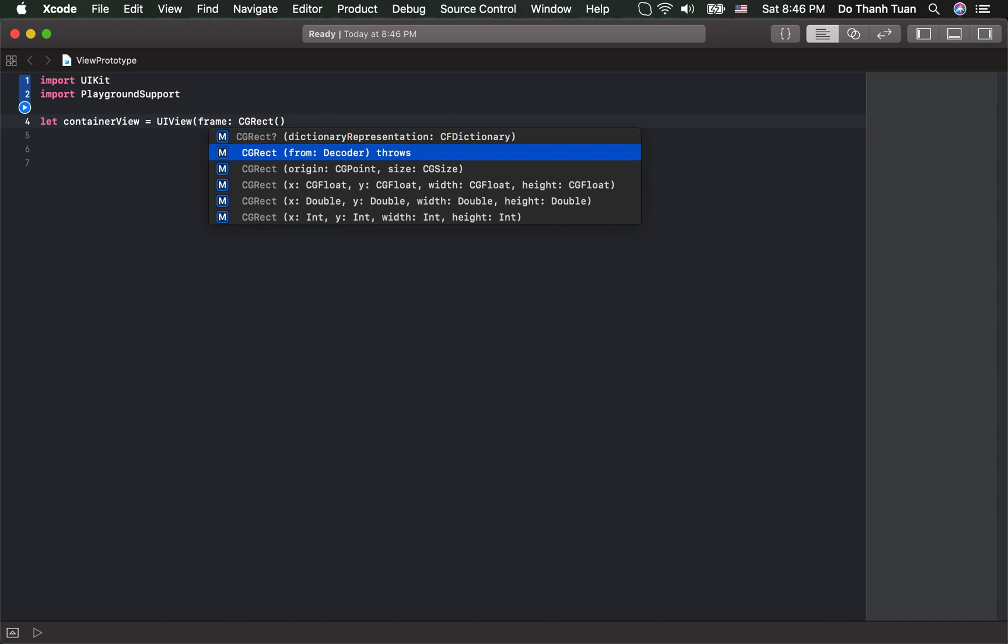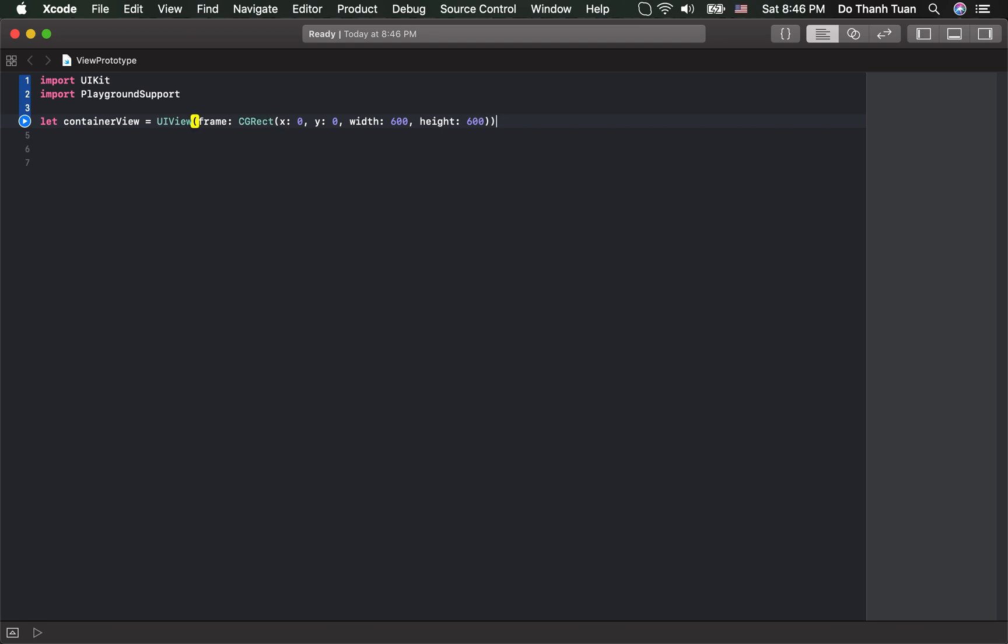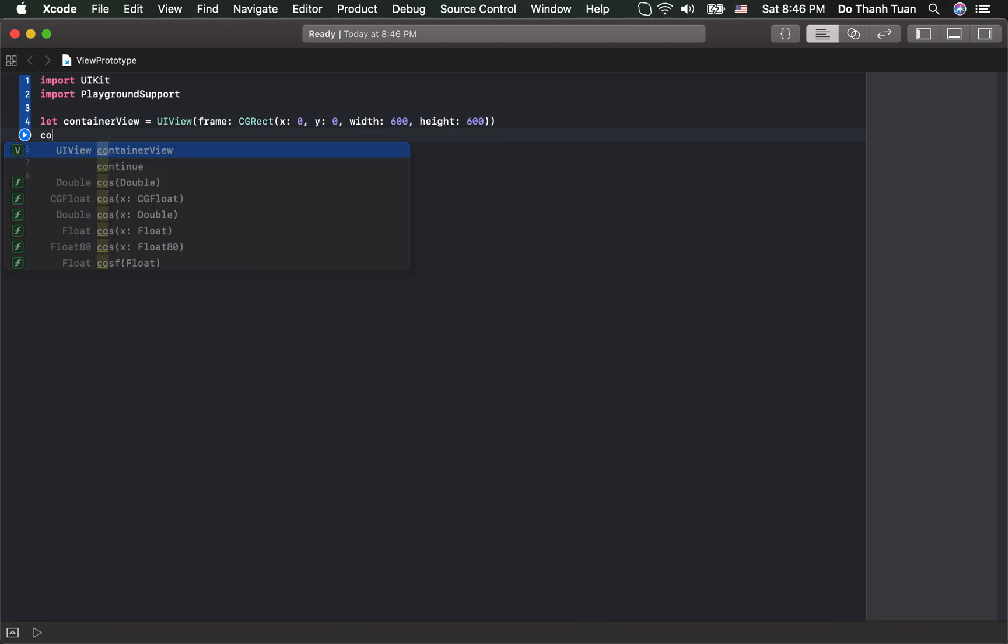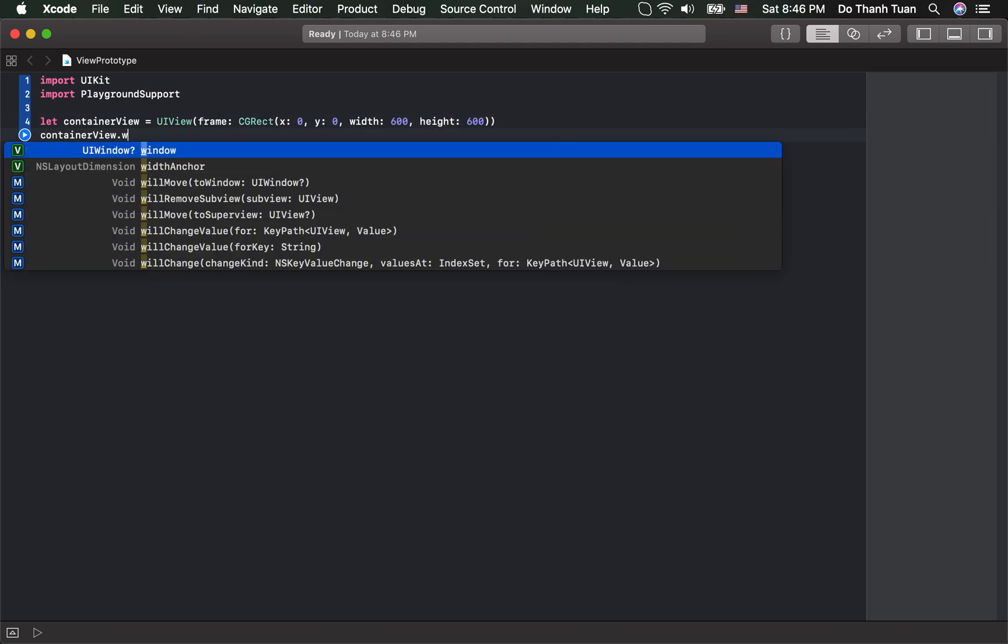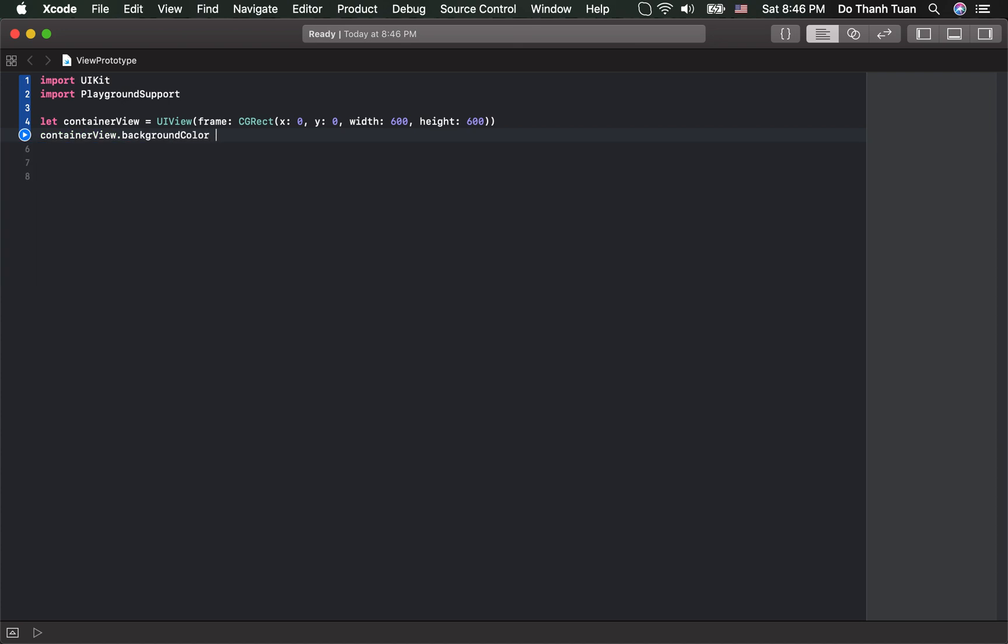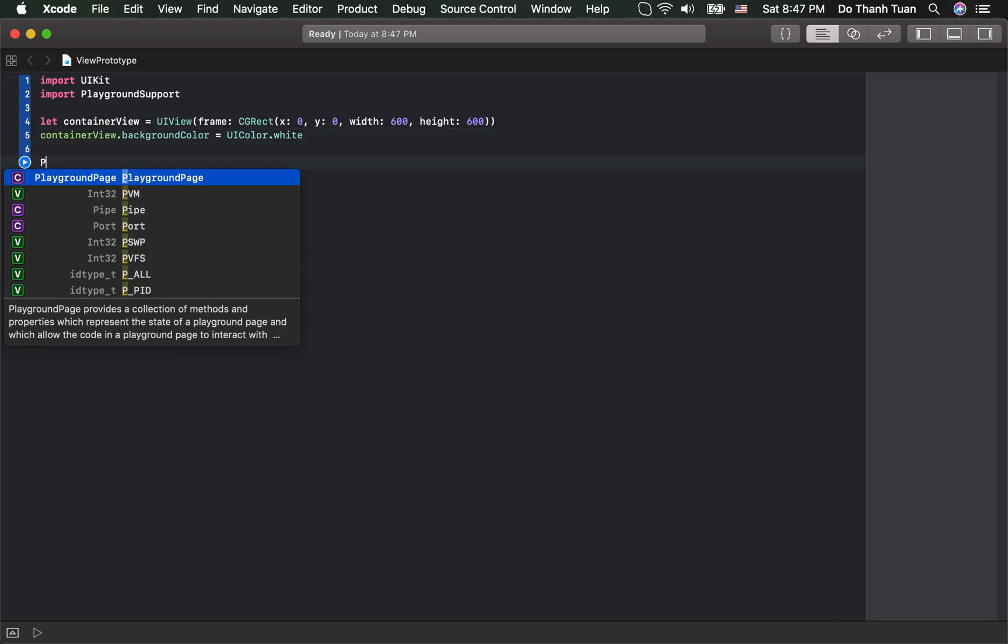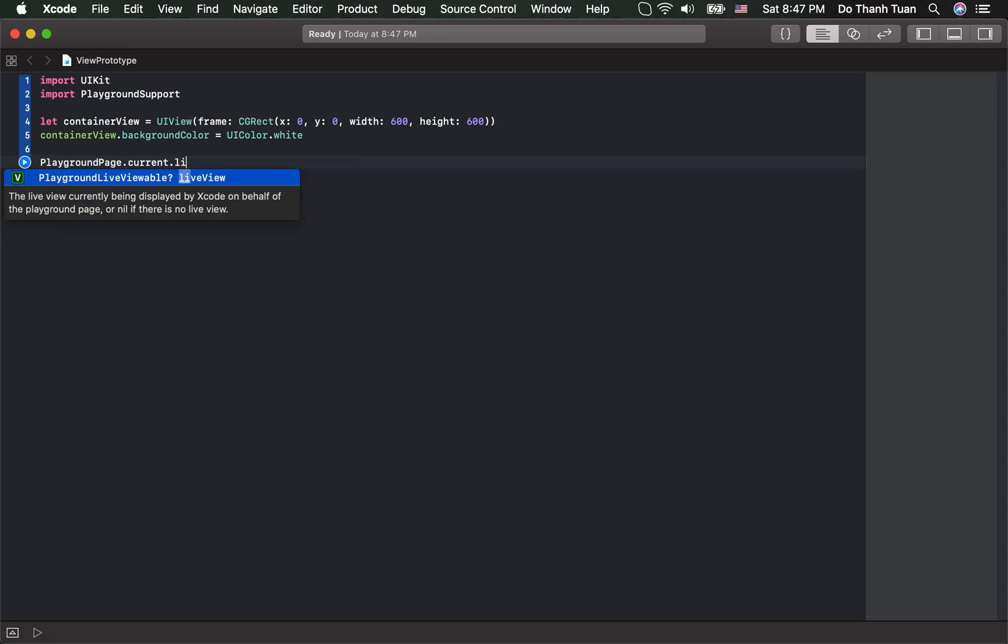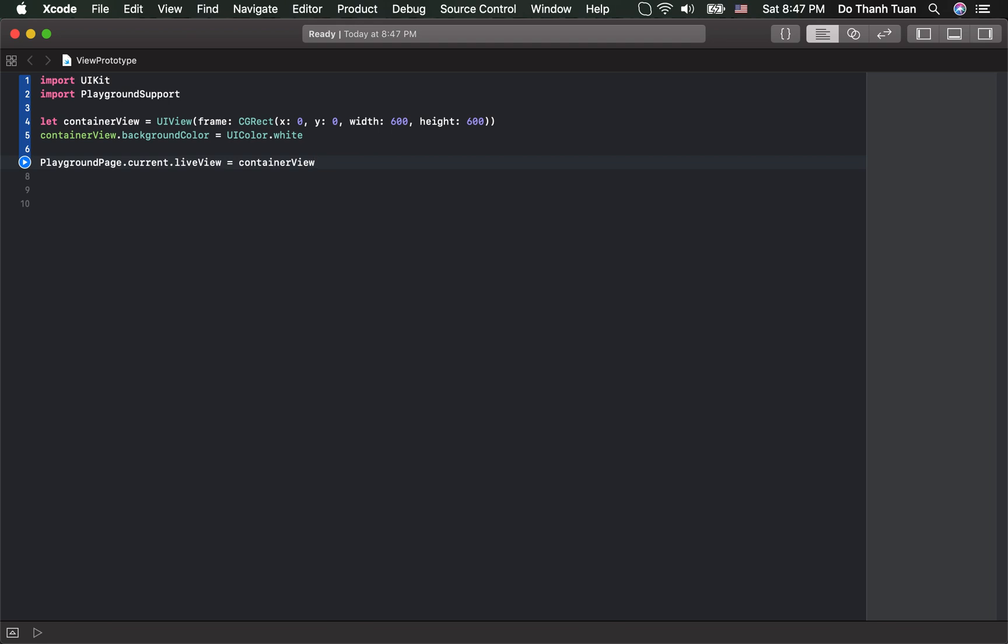Set the design for Live View. I will set the background for the container view. And I will set the container view as the Live View.